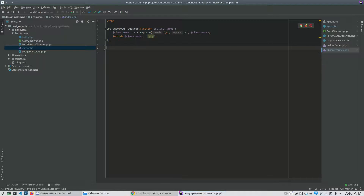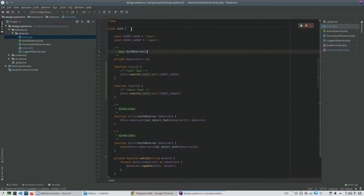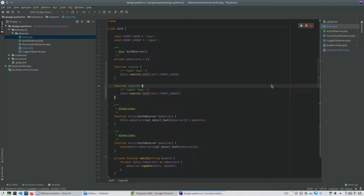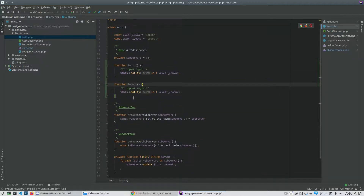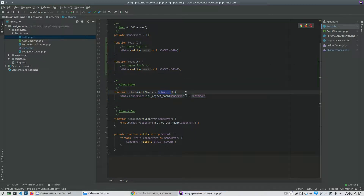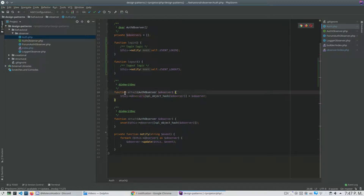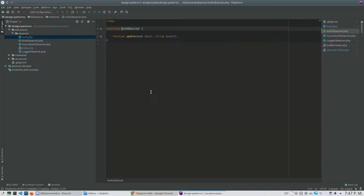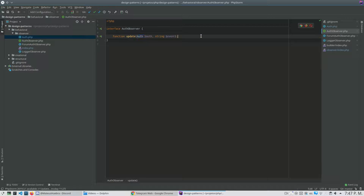Here I created a very simple example. I have a class, an Auth class, that I can login and logout. And what I have here is three methods. An attach method that lets me add an object to an array. I have an array called observers, and what this method receives is an AltObserver object. The AltObserver is an interface that I consider will receive an Alt and an event as parameters.